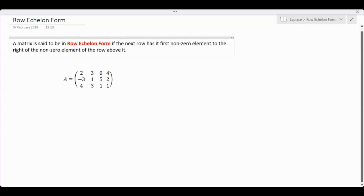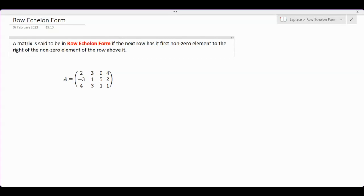Good day, everyone. Today we discuss a very important concept in linear algebra and matrix analysis. The concept is called a matrix in row echelon form, or REF for short. To start the discussion, let's first define what a matrix in row echelon form is supposed to be.